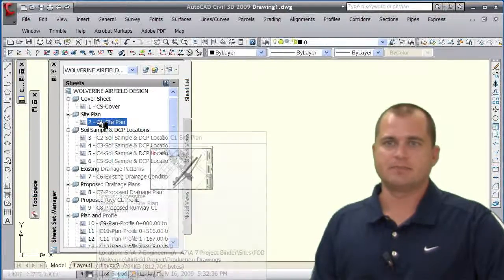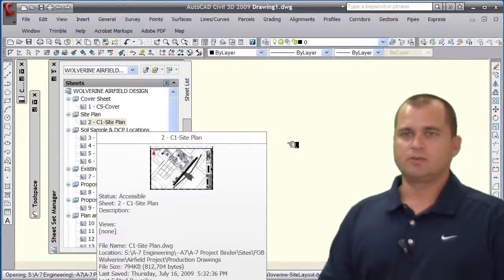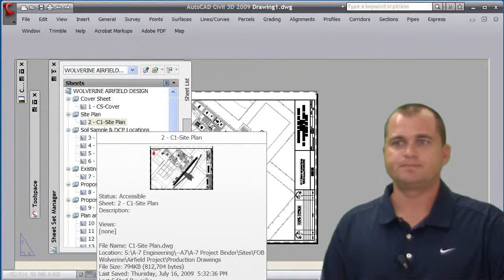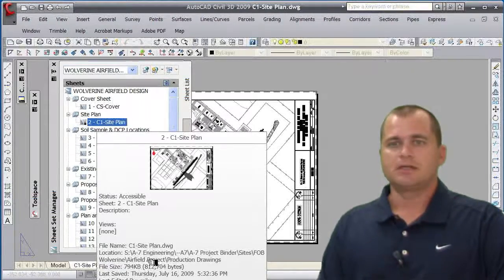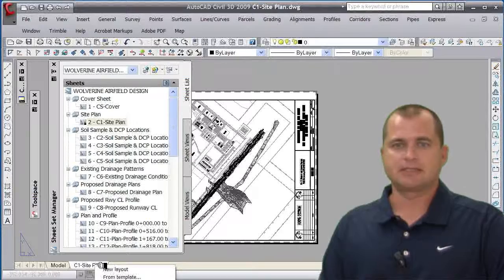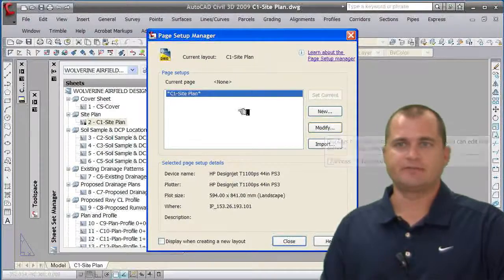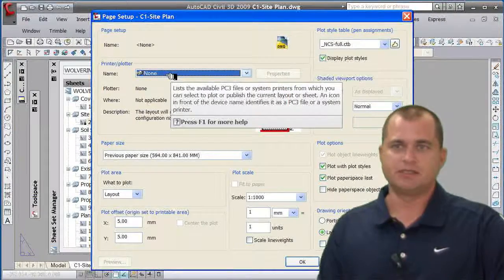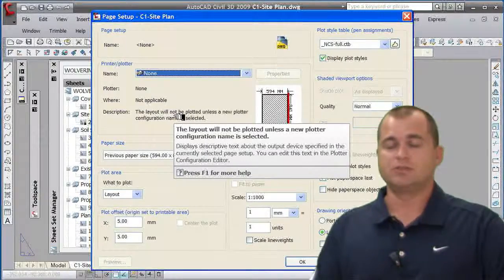Let's open up the site plan and take a look at the default settings for the layout tab. If I go ahead and plot this, it's going to go to whatever default setting this tab is set to. I'll right-click on the layout tab, go to Page Setup Manager, and modify the C1 site plan. You can see that the plotter is actually set to None.